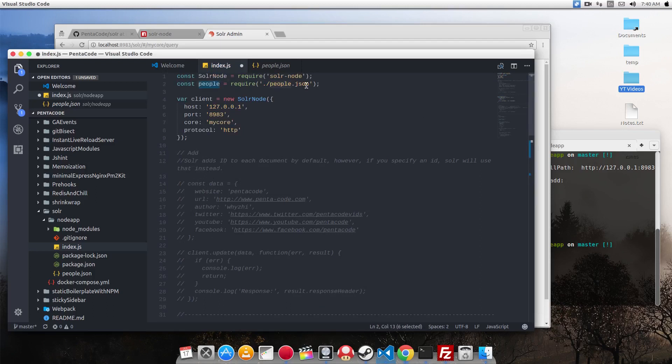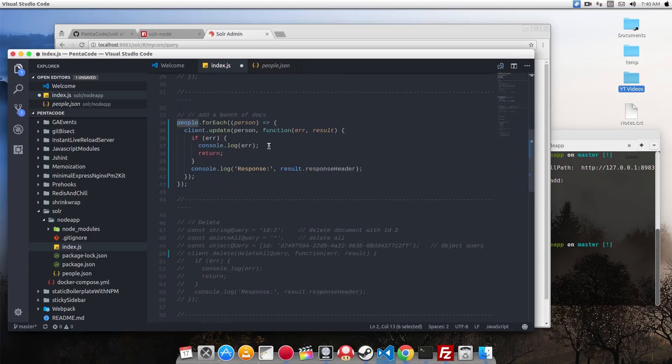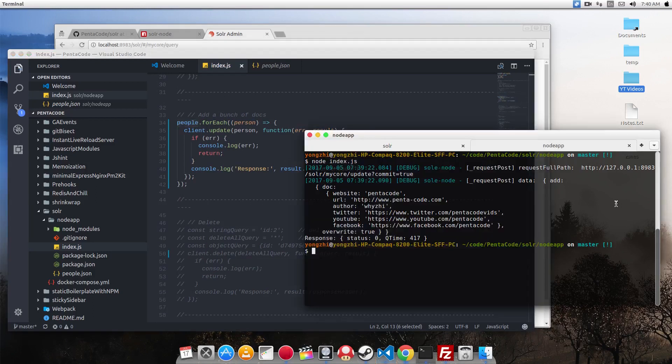So I'm just requiring the people JSON and then for each person, I'm going to do an update on it. So let's run this.